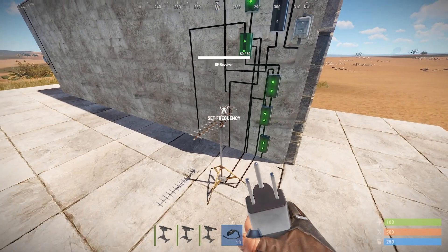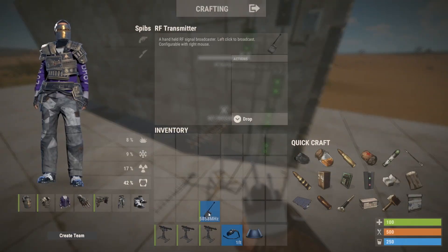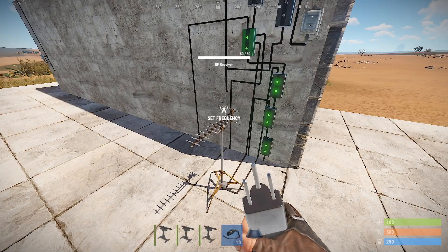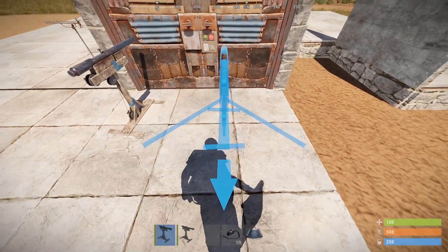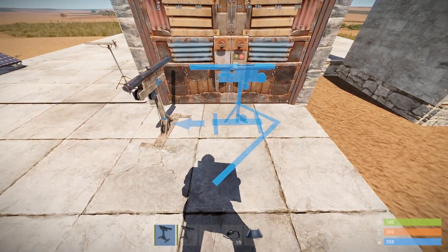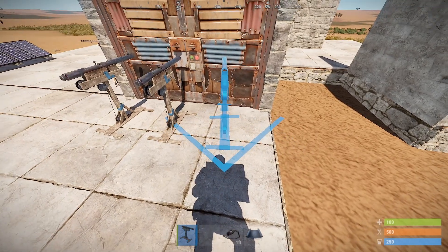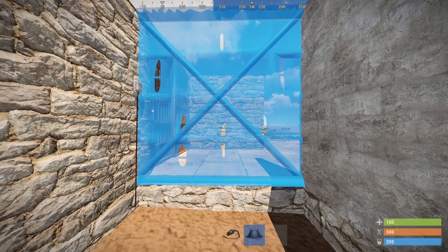The other step is to set our frequency. I'm going to use frequency 5858, and make sure my RF transmitter is set to the same one so we can reset the trap once we're done with it. I'm going to place my traps here — you can use whatever traps you want — and then place a wall here.